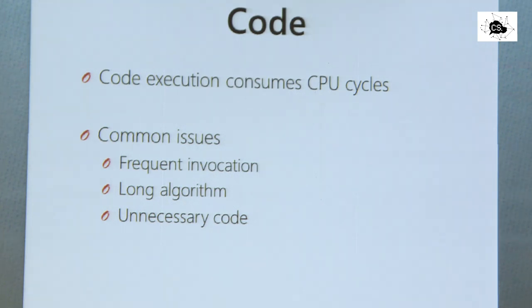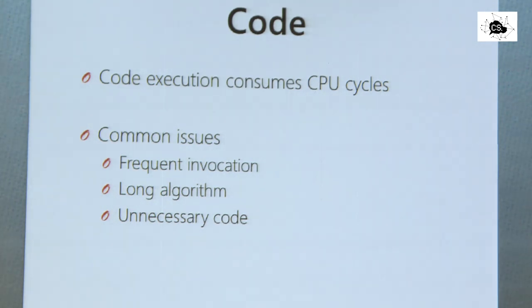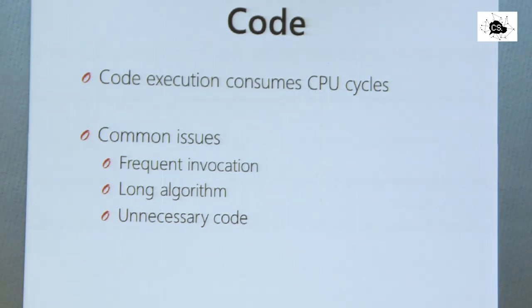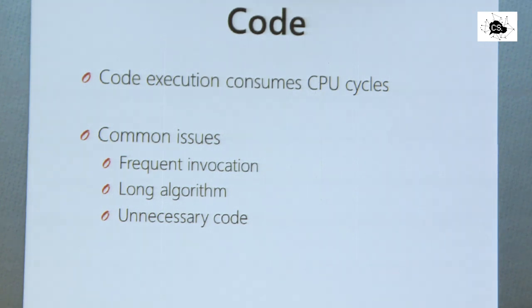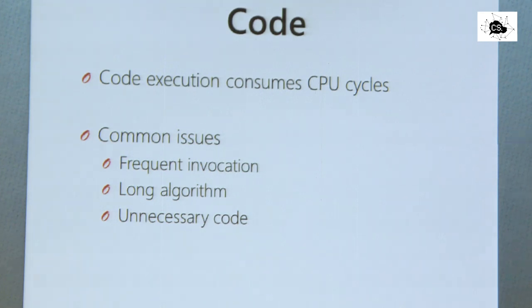When we look at code which is written, there are two main issues: frequent invocation. So we invoke stuff very frequently. If we do it once, it's not that bad, except it's slow. So when code is slow, then invoking it once is already bad. And invoking slow code many times is, of course, worse.